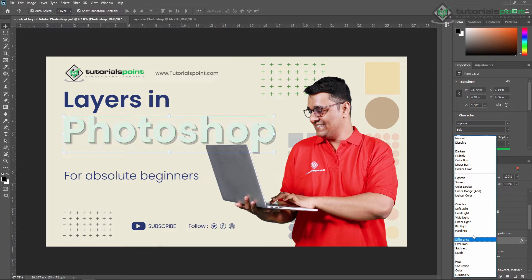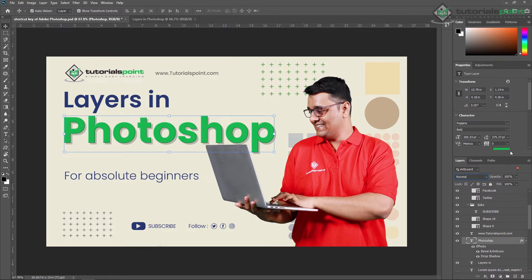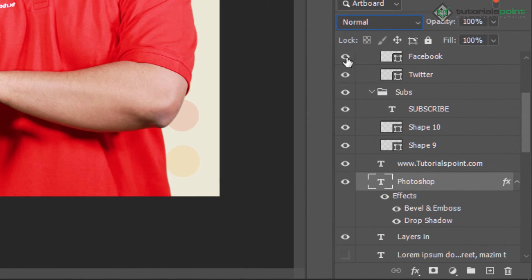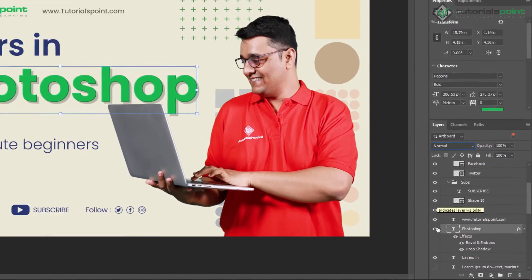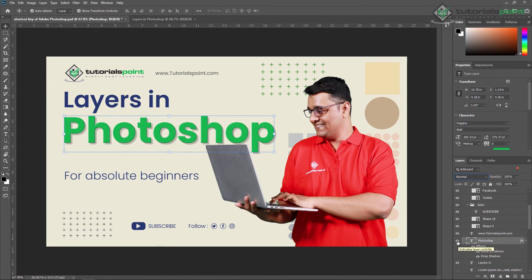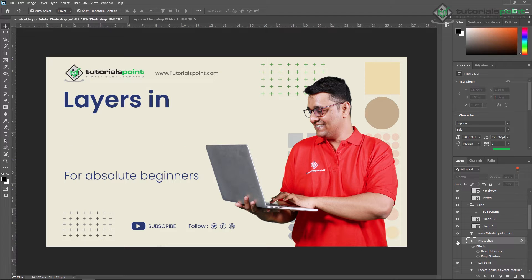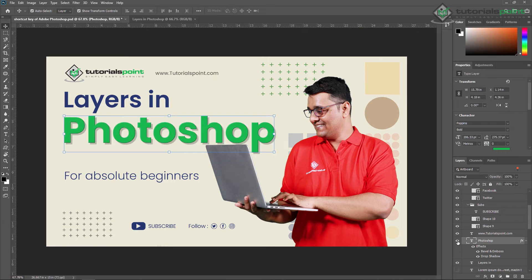These are the blending modes. Next, you can see this eye icon — what does this eye indicate? This eye indicates the layer visibility. If I switch off this eye, then my layer will be invisible. If I switch on this eye, the layer is again visible.